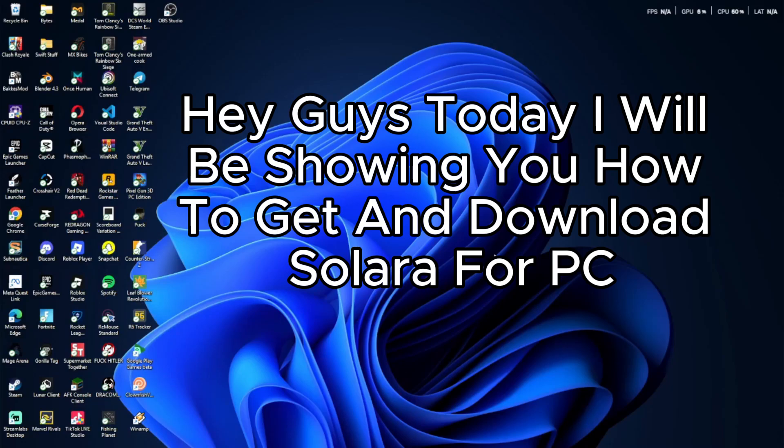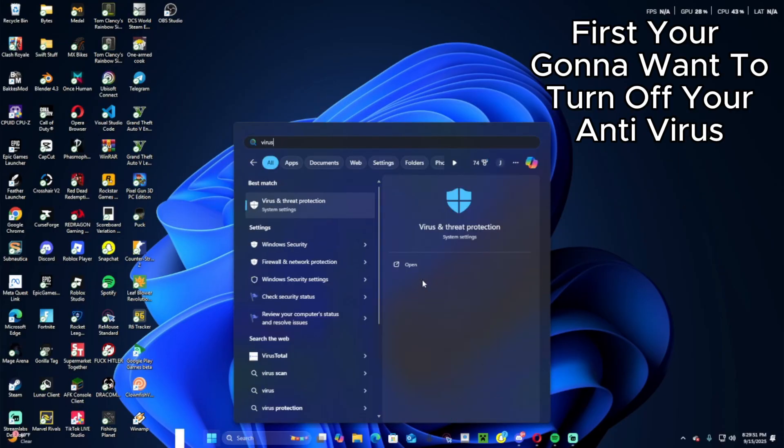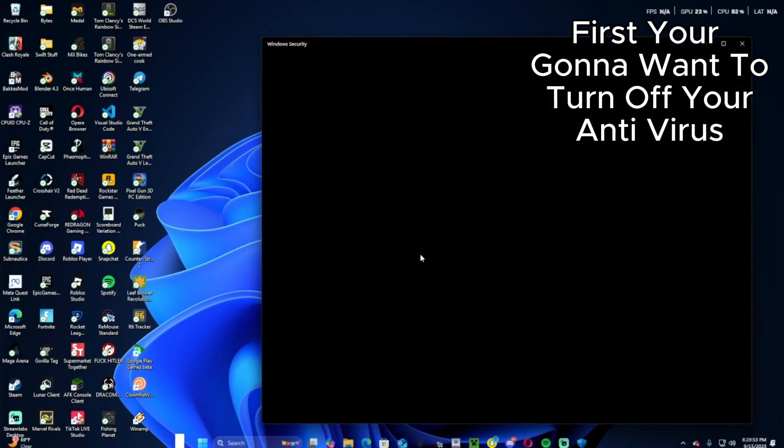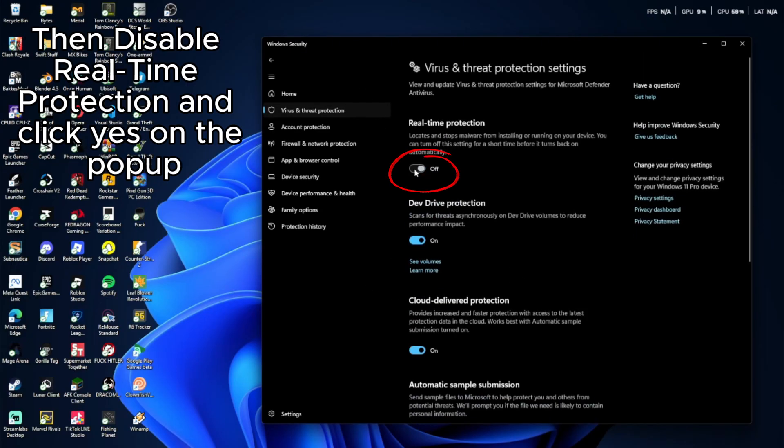Hey guys, today I will be showing you how to get and download Solara for PC. First, you want to turn off your antivirus. Then find manage settings. Then disable real-time protection and click yes on the pop-up.